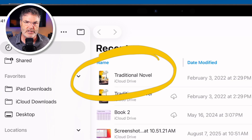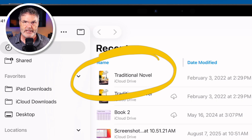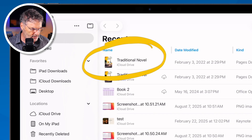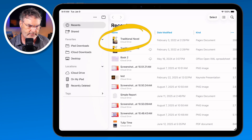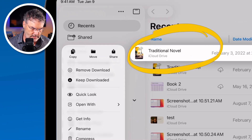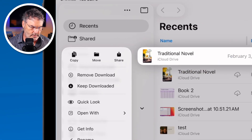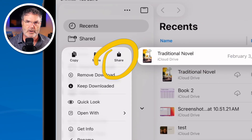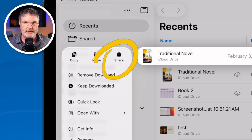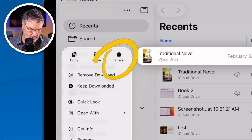We're going to go to this file here — this is a Pages file. What I'd like to do is share this with my iPhone. Basically what I need to do is long press on it to get the share icon. And then you're going to see the share icon. This is what we're looking for — whether you're in the Files app, Photos, or any other app.